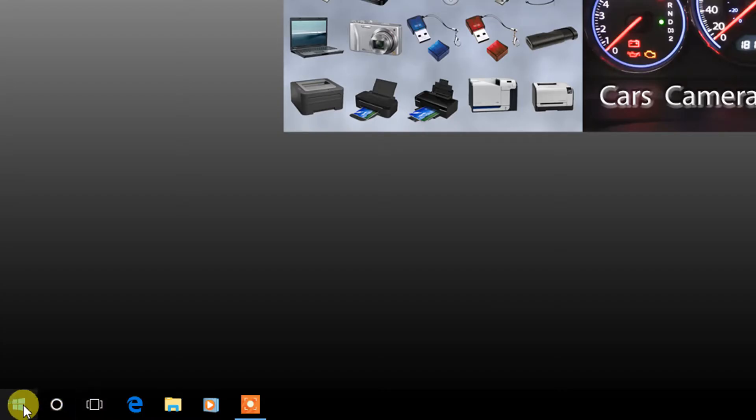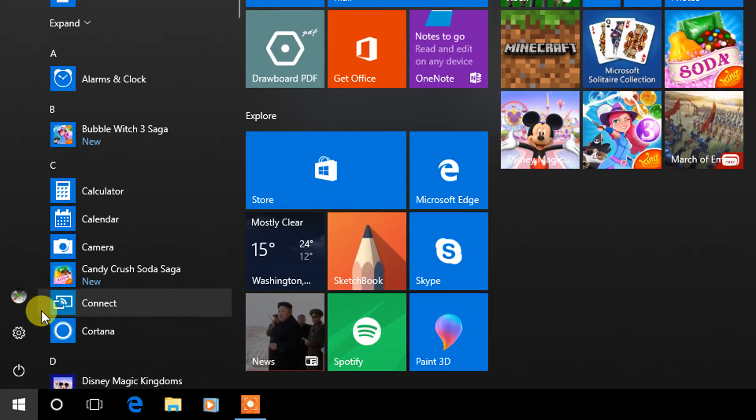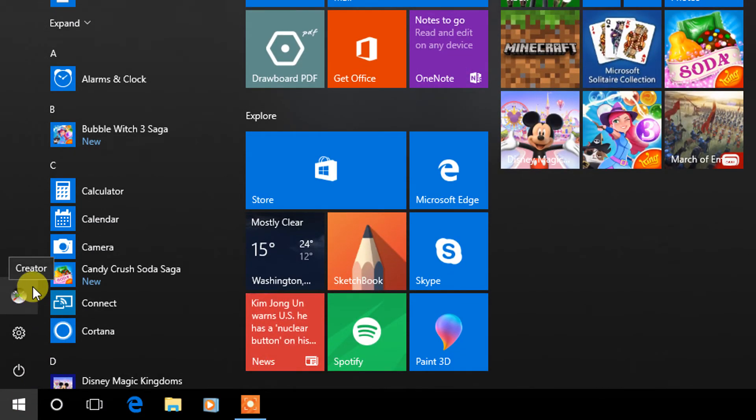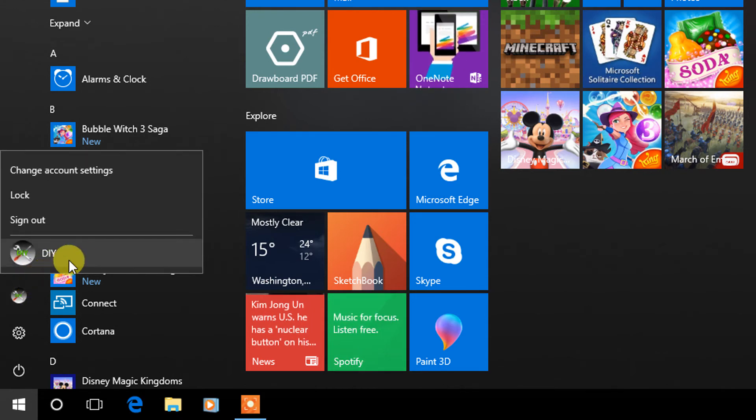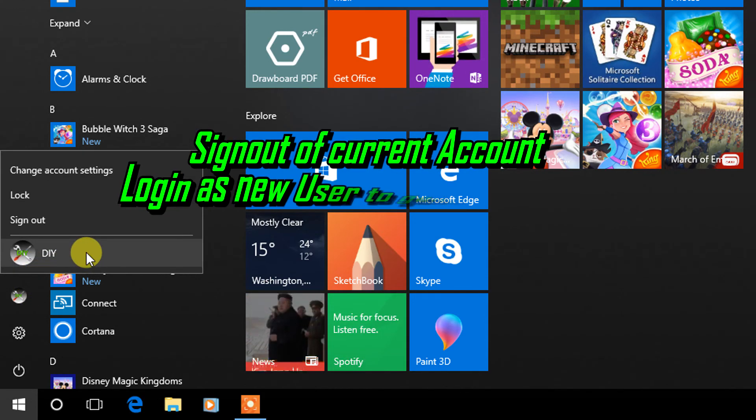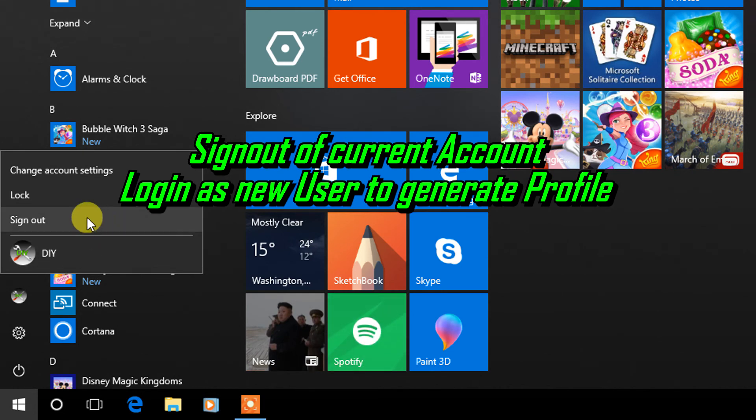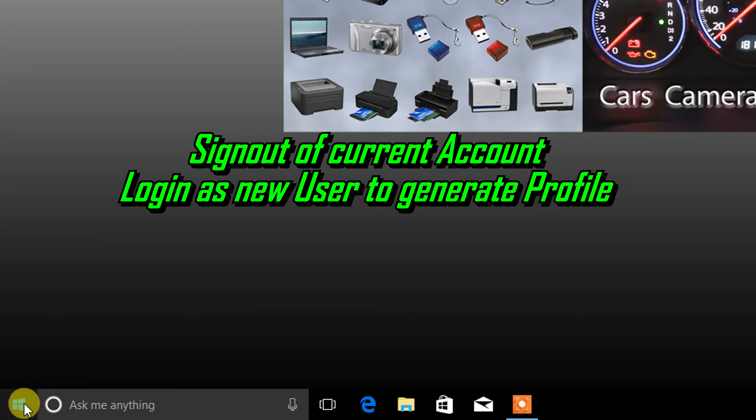Now we're going to exit out. We're going to sign out of your current account and change to the new account. I recommend an actual sign out instead of switching the user because the new profile has to be generated and it takes some time.